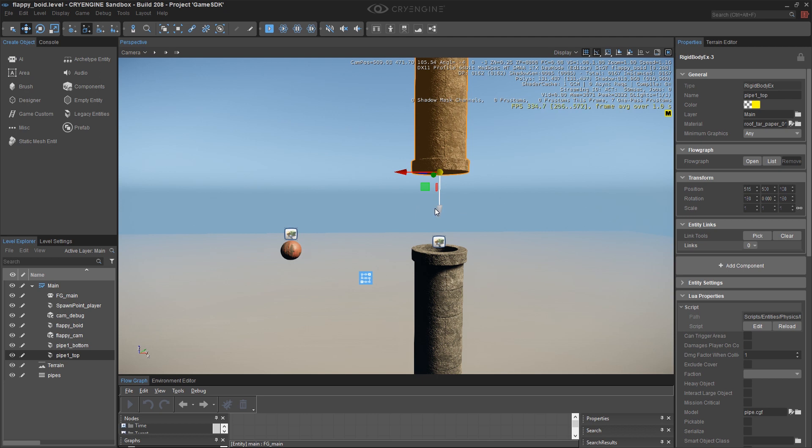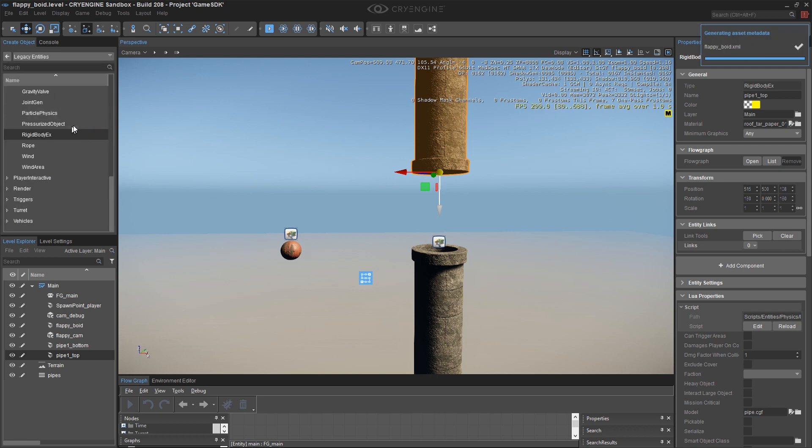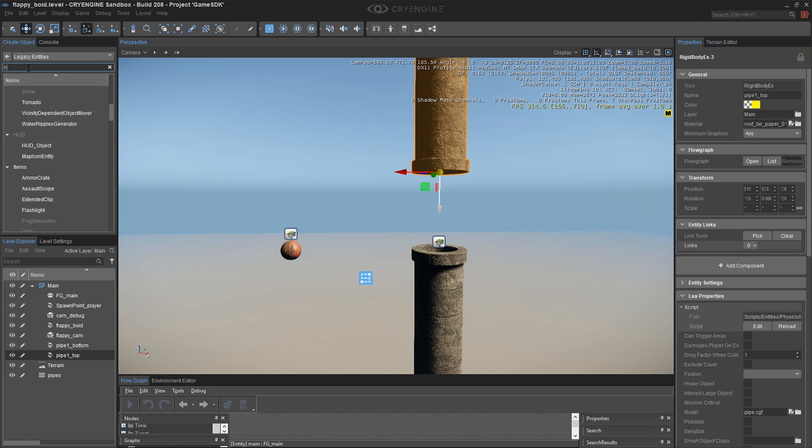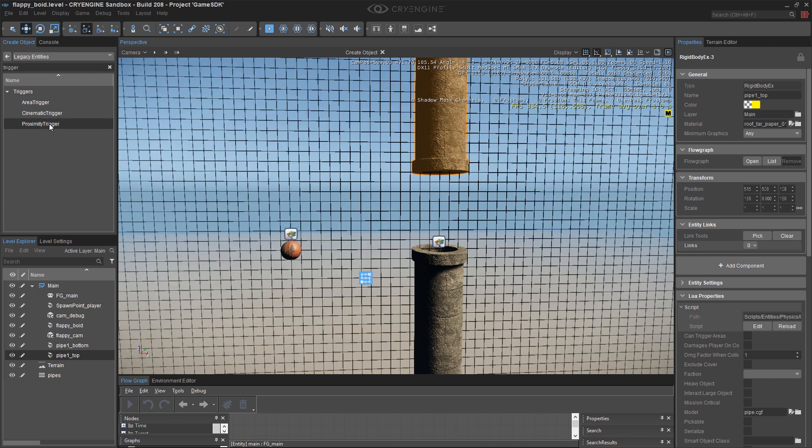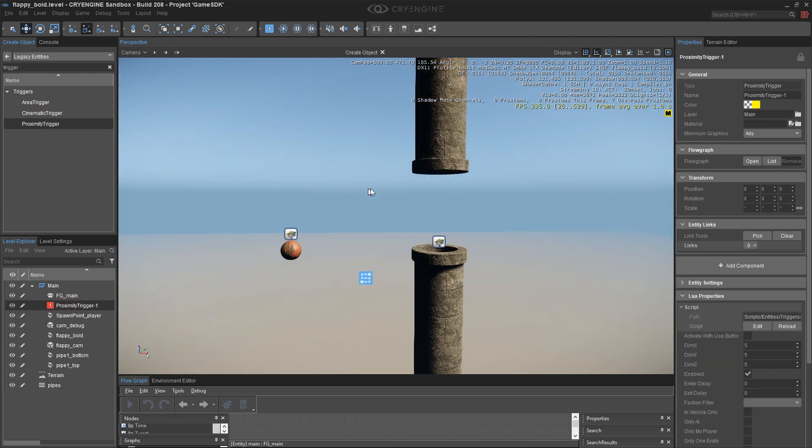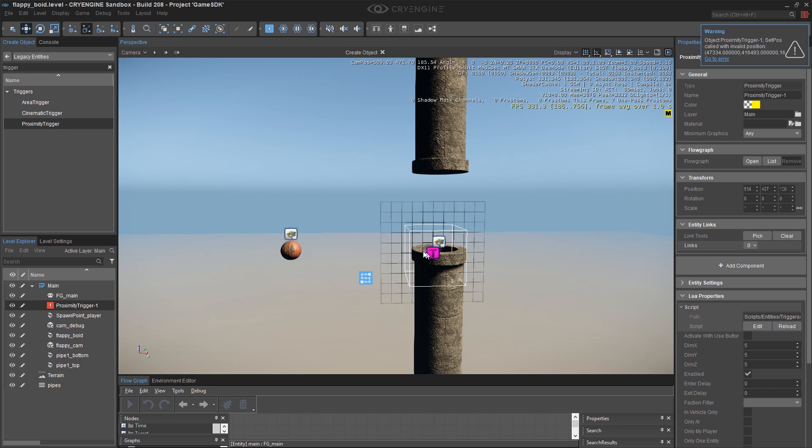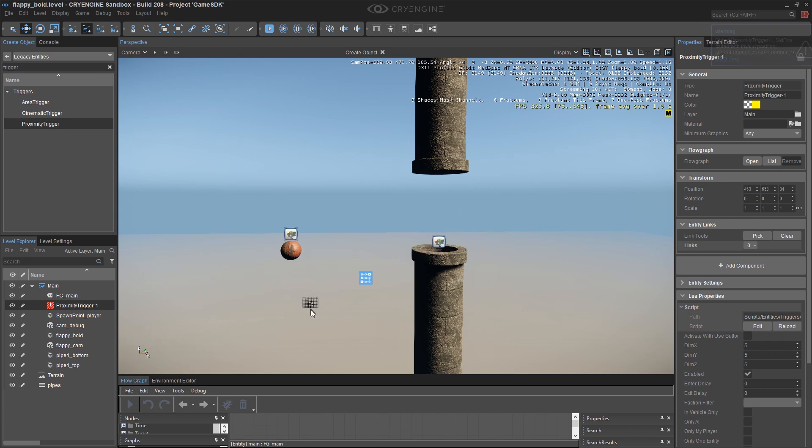Well, right now I have nothing there to sense when that happens. So what I need is some kind of trigger. So I'm going to save. I'm going to go to my legacy entities and I'm just going to search for the word trigger. And lo and behold, you'll see three of them. And it probably doesn't take too much thinking to guess that proximity trigger is what we're looking for. I'm going to double click this and I'm going to use a little trick here.